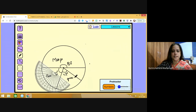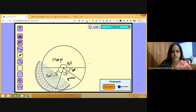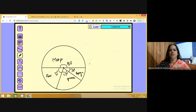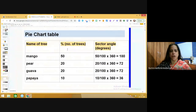The remaining portion is the fourth sector of angle 36 degrees, which represents papaya. The pie chart is now complete — we have constructed it using the information provided. See how easy it is to make a pie chart!